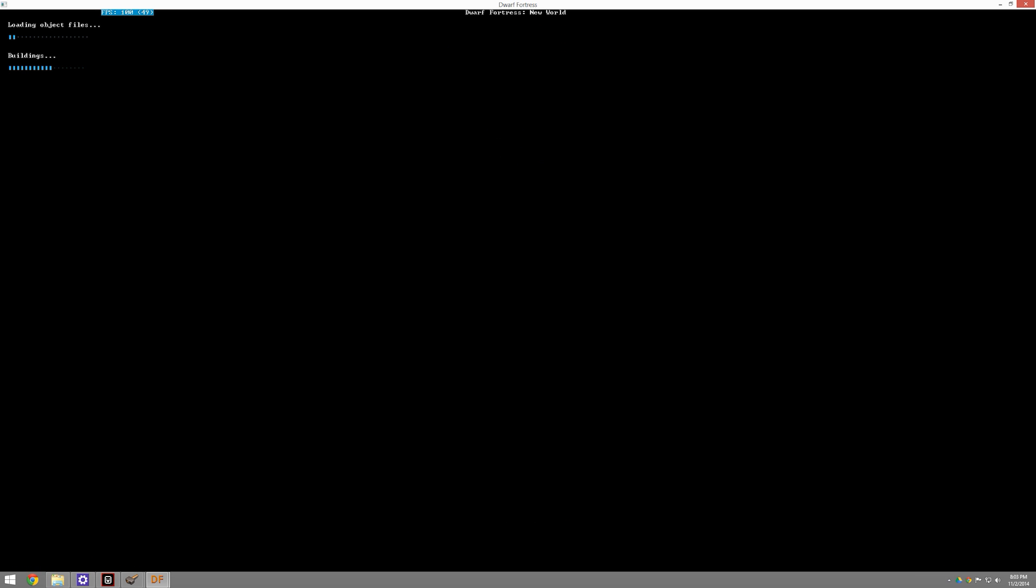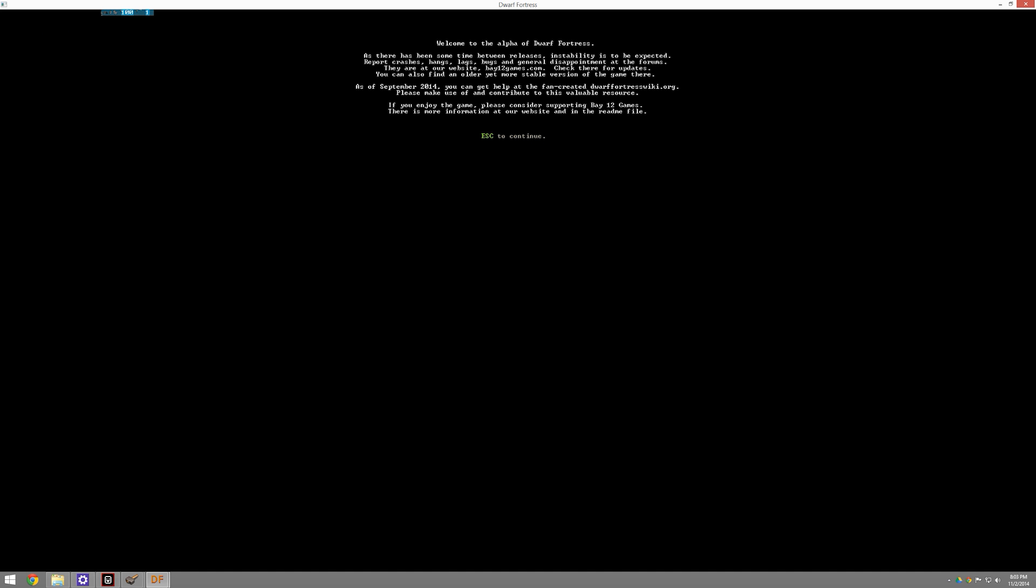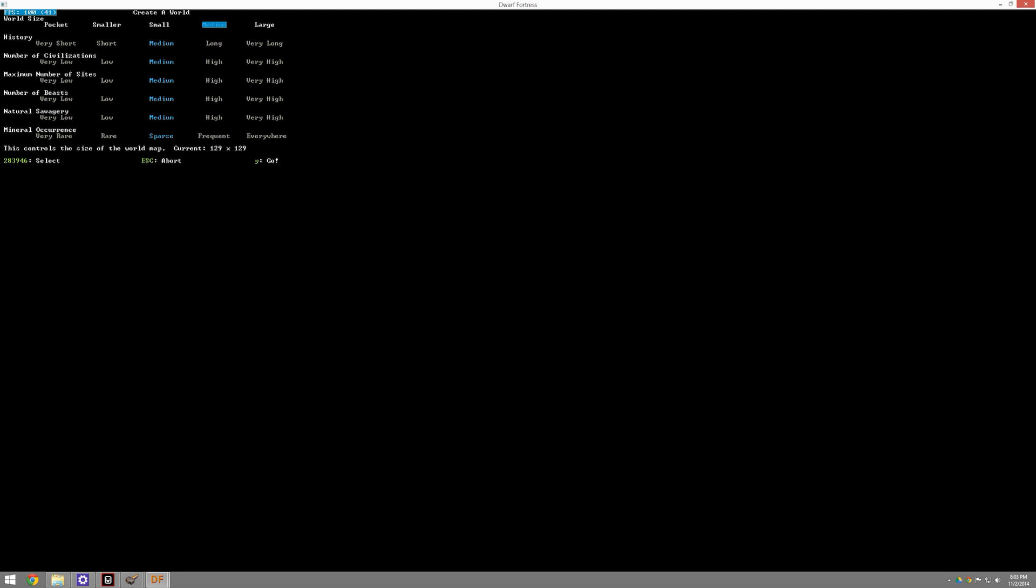Dwarf Fortress, every time you start a game, there's a couple different game modes, but they all start with you making a world. This world is not just like Minecraft where it generates it off a seed. You actually have to pick the properties of the world. We're going to go for a short history because we want this to go pretty fast. I don't want to sit here talking forever.